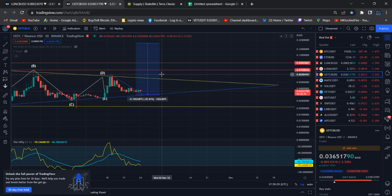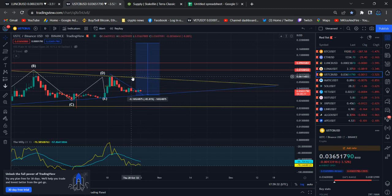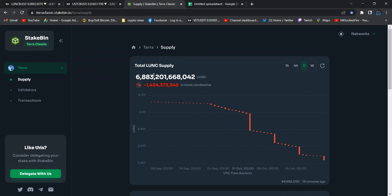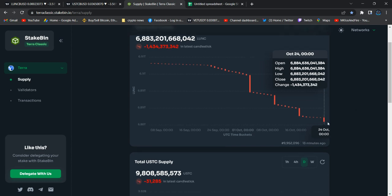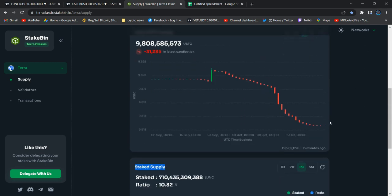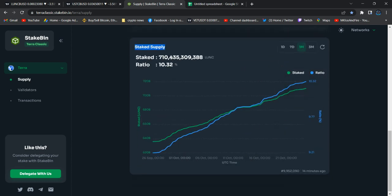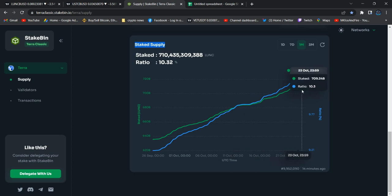Right now this is the total supply. Yesterday we saw Binance already burned 1.43 billion for sure. The staking ratio is already 10.32%, so right now so many validators are going to enter for Luna Classic.